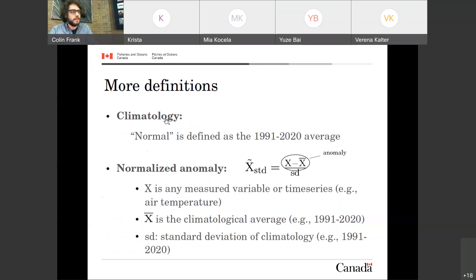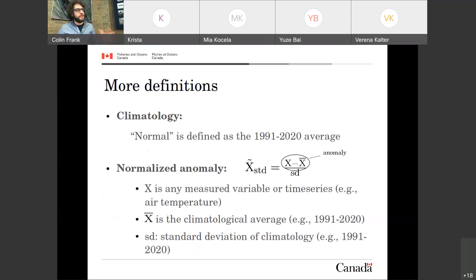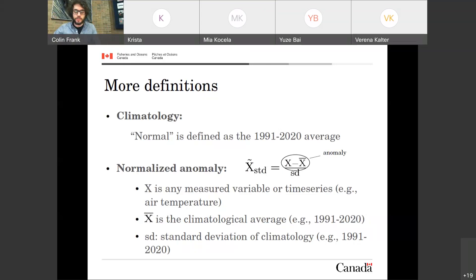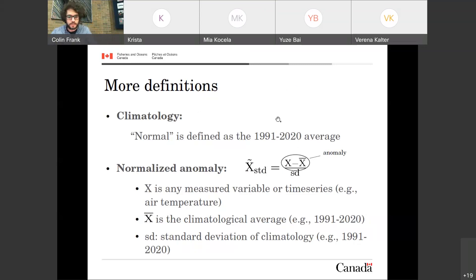I would like to define what a climatology is. A climatology — or what we consider normal or expected weather — is defined as the average over a 30-year period. Again, this is a World Meteorological Organization standard. Every 10 years we shift our reference period by 10 years. So since 2020, we're using the 1991–2020 average as the normal.